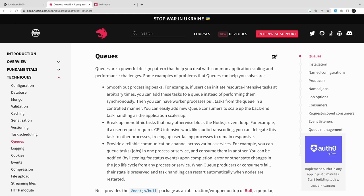Let's say you are doing a bulk upload of a CSV file with lots of records. Internally, NestJS has just one main thread to handle it. Instead of blocking that thread, we can break those CPU-intensive tasks into an independent, separate process for faster processing so that other requests are not blocked.